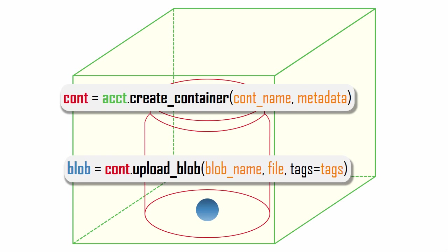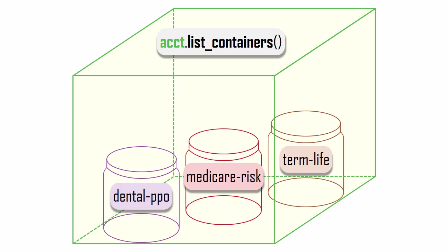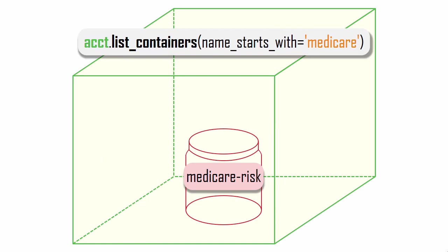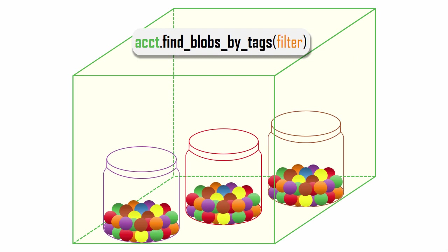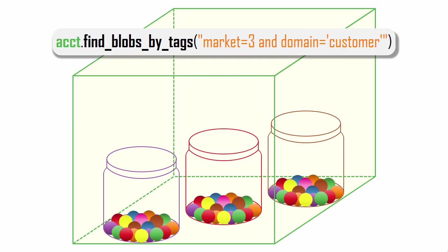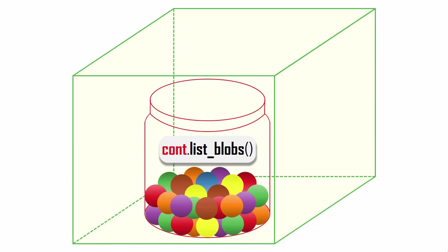Now I'll show some useful methods for navigating around your storage account. I can get a list of all the containers within my account, or just the container names that start with a certain string. There's a powerful method to find the blobs inside all of your account's containers, which contain certain metadata tag values. Here's an example of searching for blobs based on two tags, market and domain. I can get a list of all the blobs in one container, or just the blob names that start with a certain string.